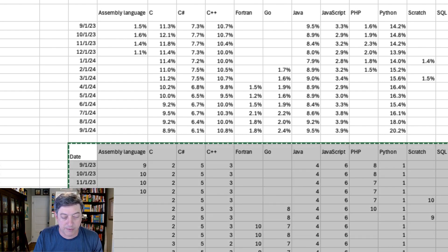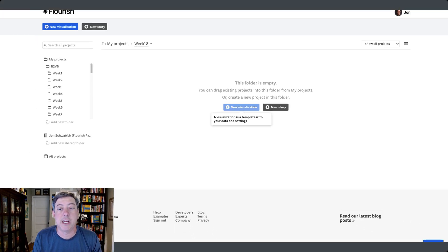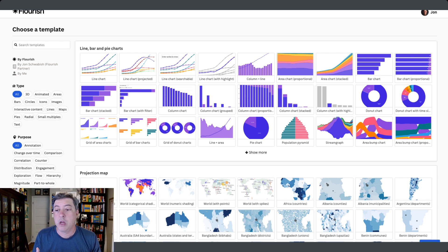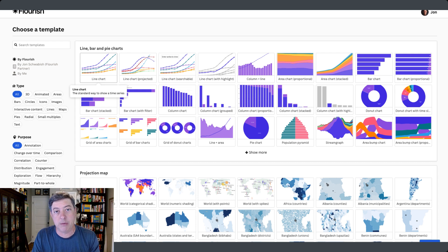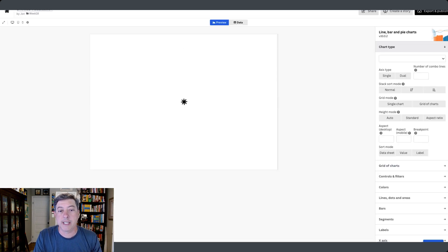I'm going to copy the data and move over to Flourish. I already have my folder set up for week 18, and I'm going to hit New Visualization. As far as I know, there isn't a bump chart template — it's just a line chart. Remember, it is just a line chart, but it's a line chart of ranks, not of the actual value.